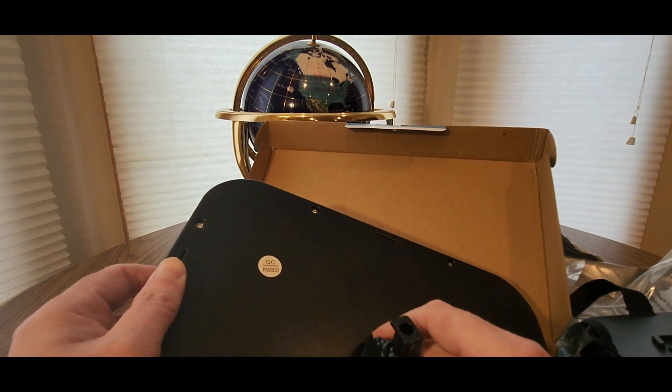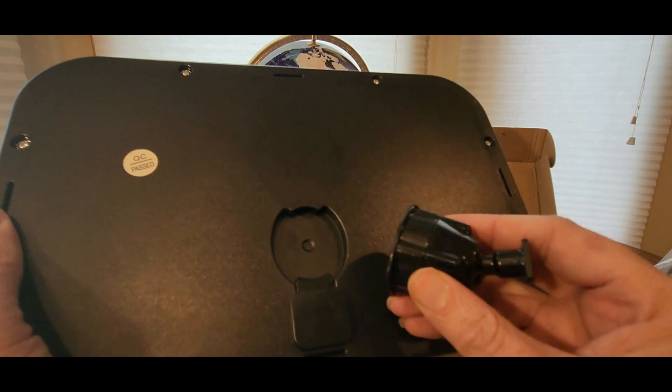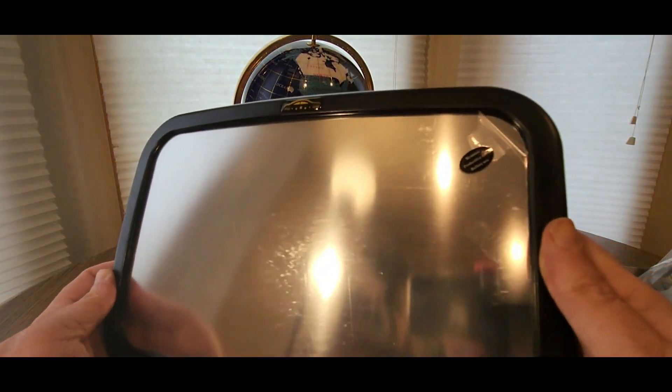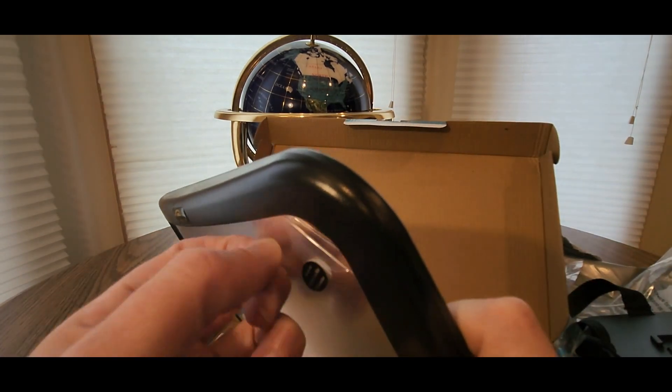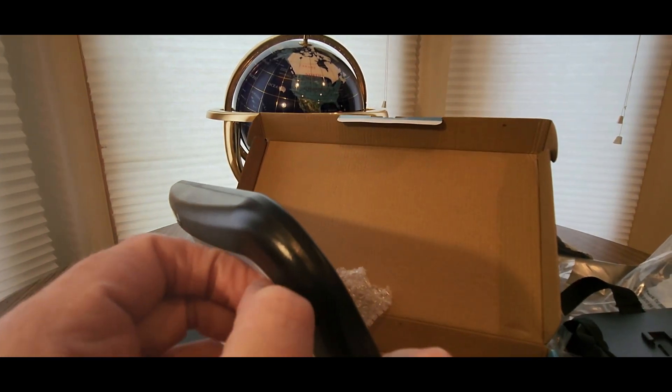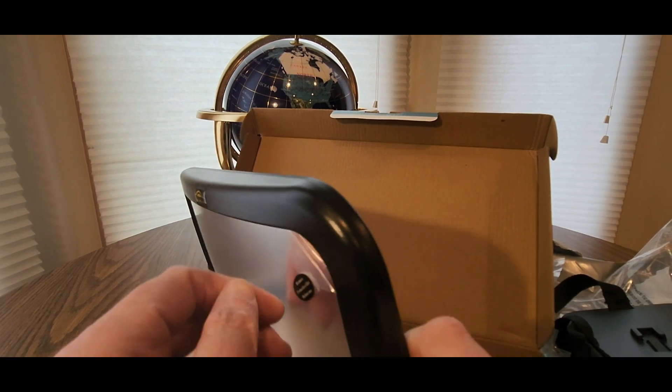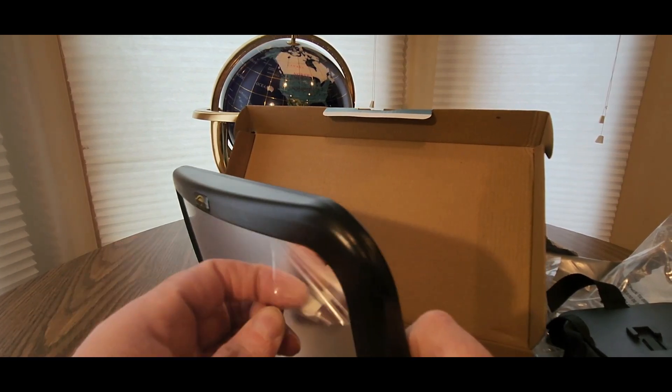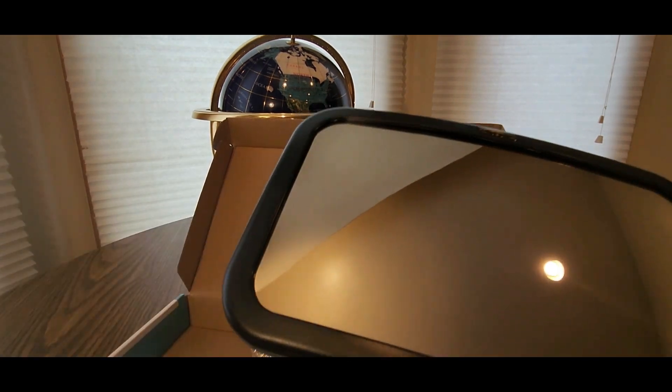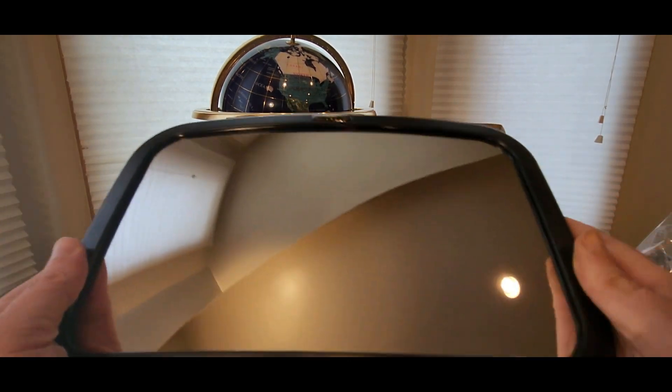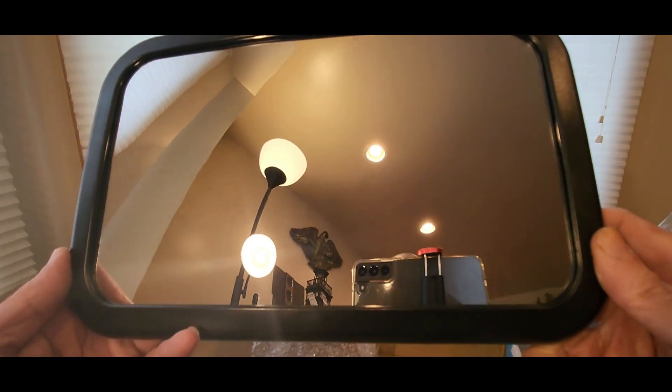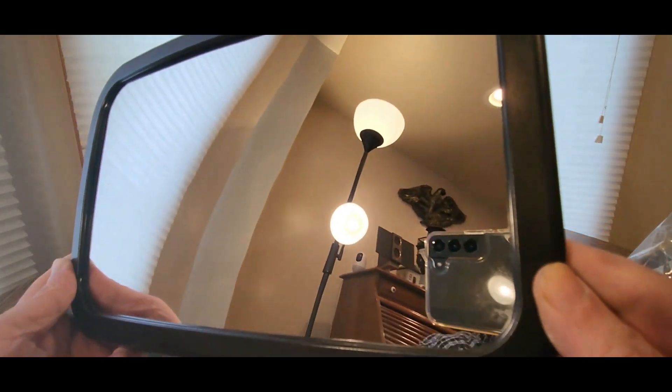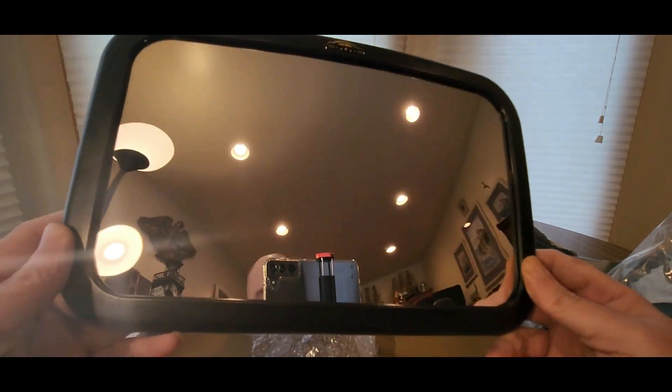Like this, so you connect this to here and then... Look at that mirror. That is really clear, nice wide mirror.